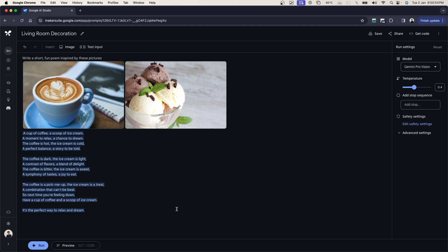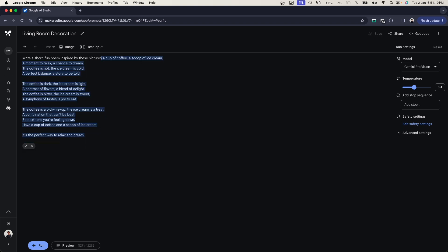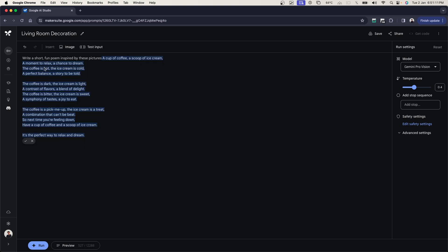Here you can see it has successfully generated a poem out of two images: a cup of coffee, a scoop of ice cream, a moment to relax, a chance to dream. So this is how it has used two images, accepted images as prompts, and generated text over it.